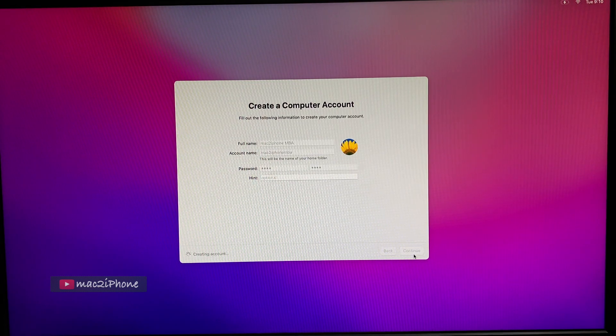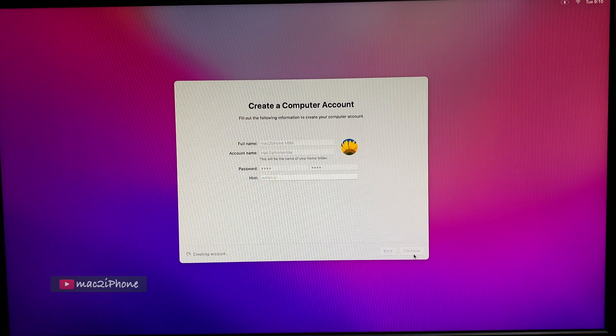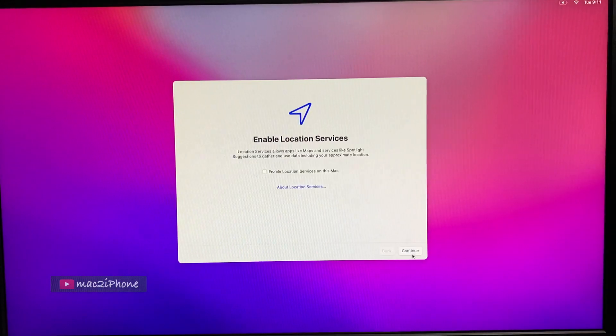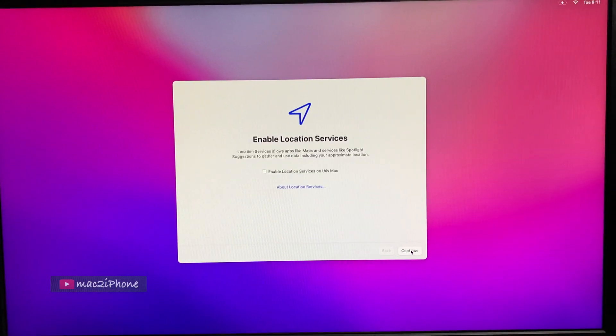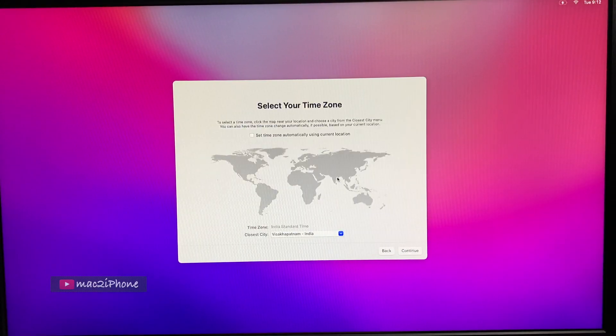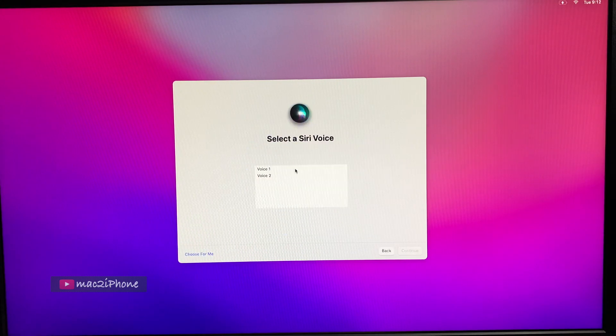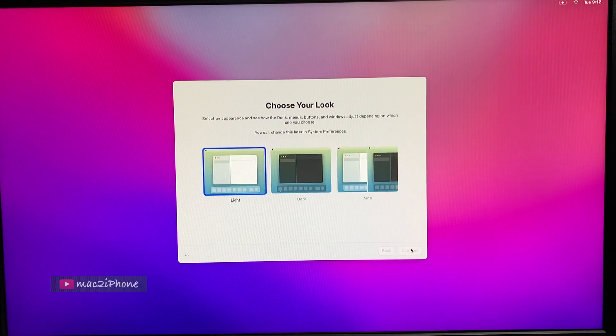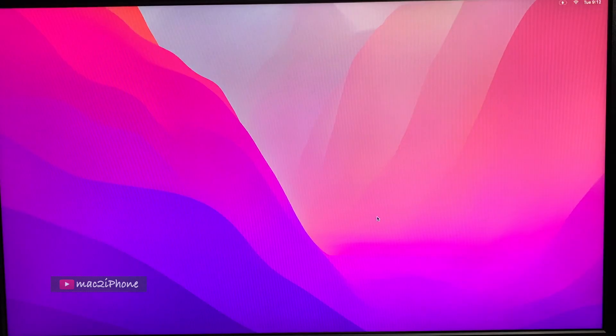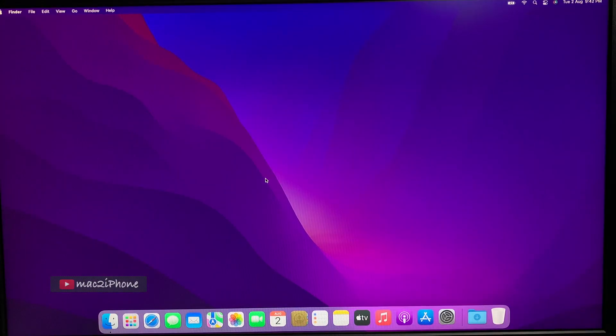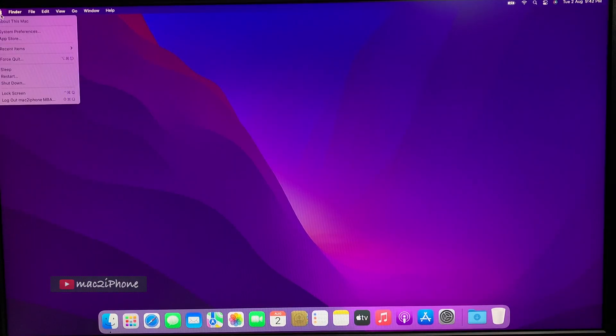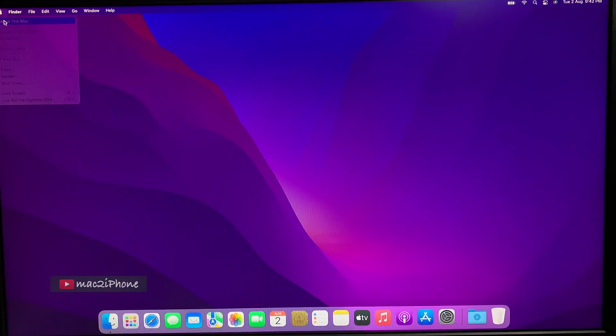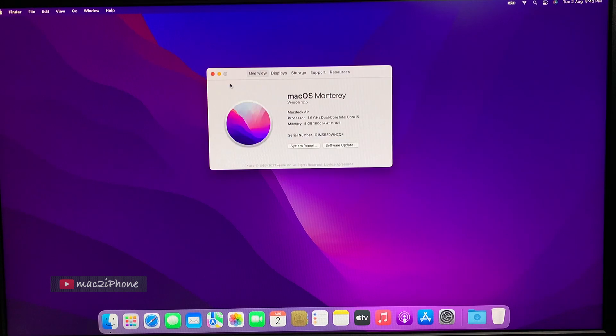So guys don't try macOS Ventura now on unsupported Mac. Open Core Legacy Patcher is working perfectly on macOS Monterey. If you have unsupported Mac for macOS Monterey you can try, but not macOS Ventura at this moment. I don't know how you like it.